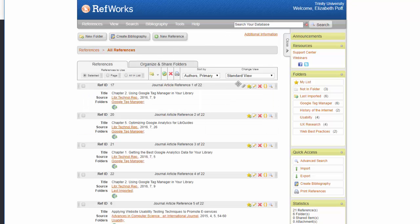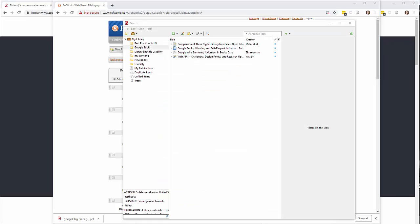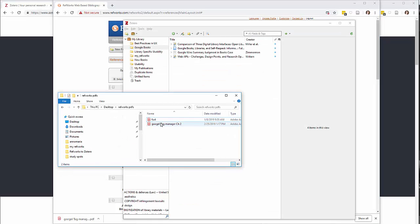Also, PDFs and any other attachments in your RefWorks entries will not export with your folders automatically and must be moved individually. You can save the attached files onto your computer and then upload them into Zotero by simply dragging and dropping them in.